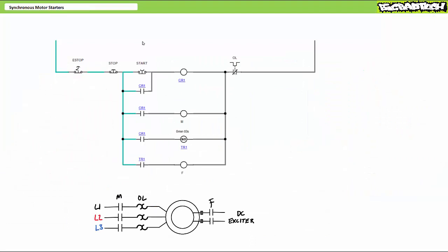As we illustrated in the walkthrough, an operator presses and releases start to close the M contactor, establish a holding circuit, and start the timer. Three seconds later, the timer reaches its count and closes the field contactor and energizes the rotor field.